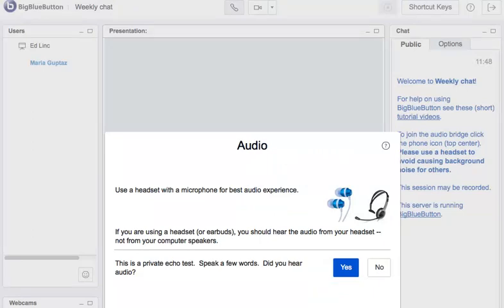Maria does this. I'm testing the volume of the microphone. Okay, it seems okay. And then clicks the Yes button to join.